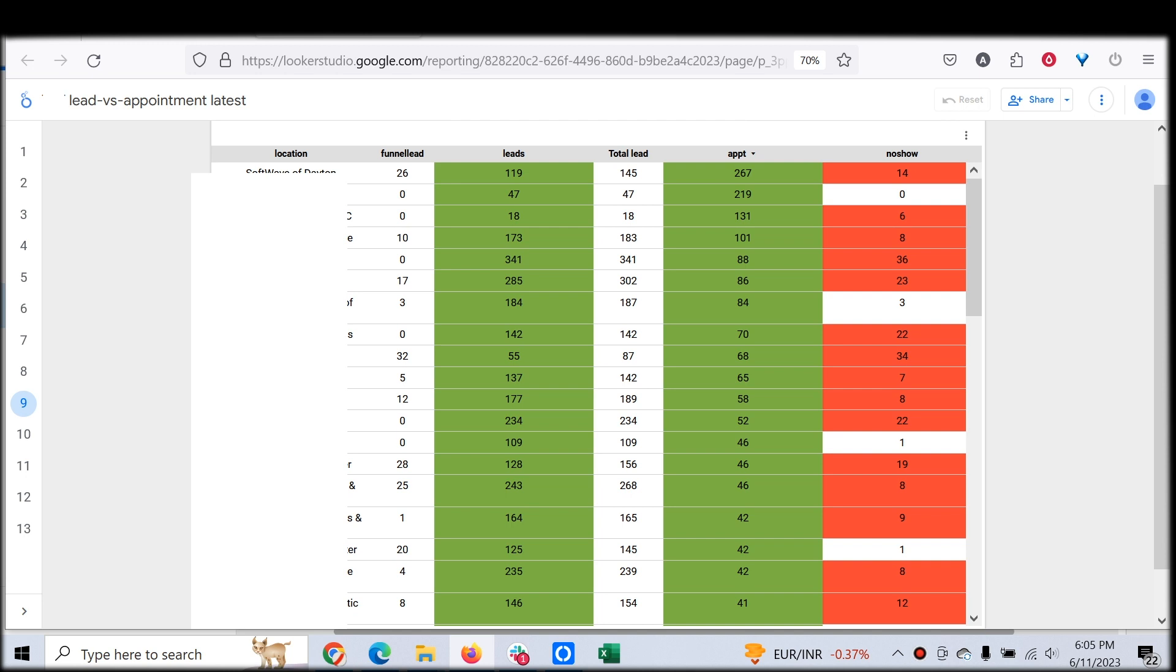You can see this particular location has generated 276 funnel leads and 119 Facebook Lead Gen form leads. Total leads are 145. Appointments made during the period is 267. You might wonder why it shows 145 leads but 267 appointments.